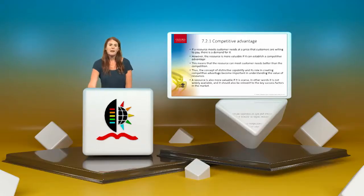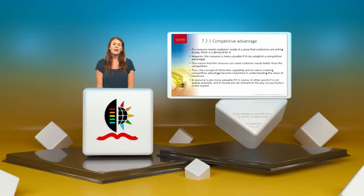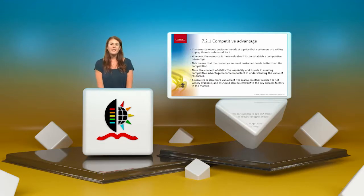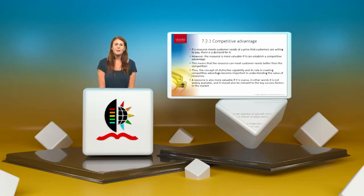Let's take a closer look at competitive advantage. If a resource meets customer needs at a price customers are willing to pay, there's demand for it.